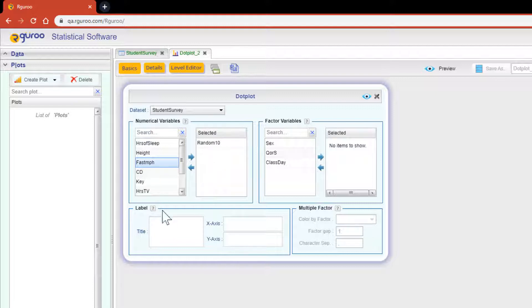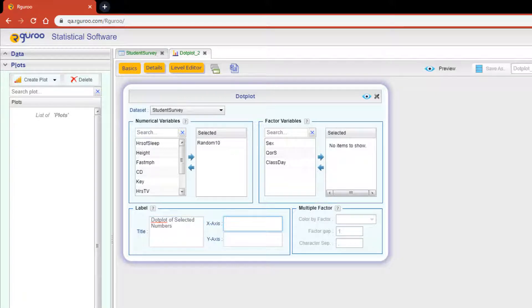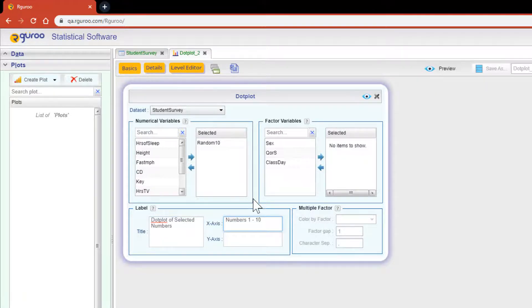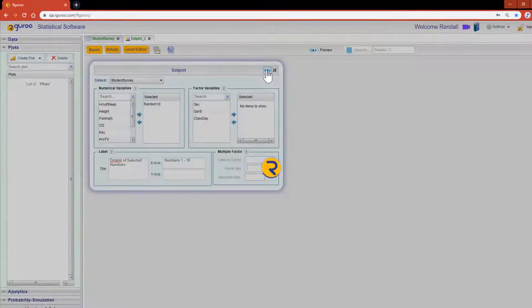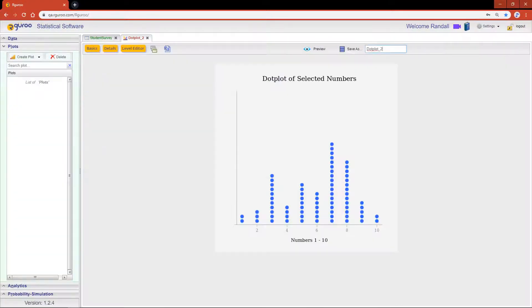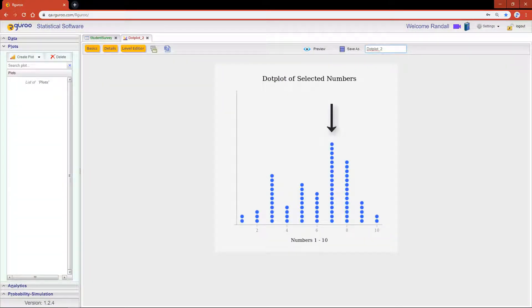I'm going to title this visual dot plot of selected numbers, and for my x-axis I'm going to label it numbers 1 through 10. When we hit the preview icon, we will see that lucky number 7 was the number that students selected the most. Number 8 was a close second and number 3 was the third most selected.